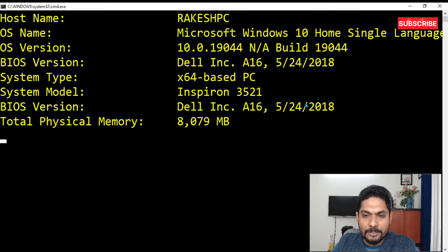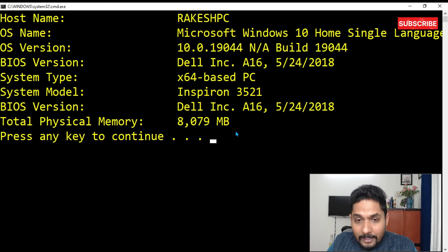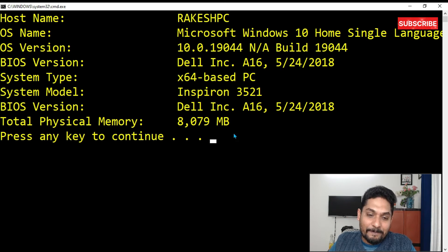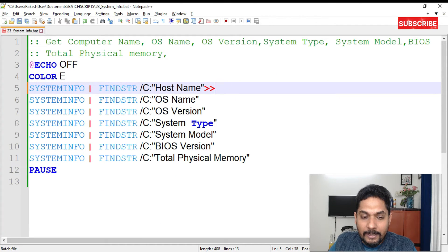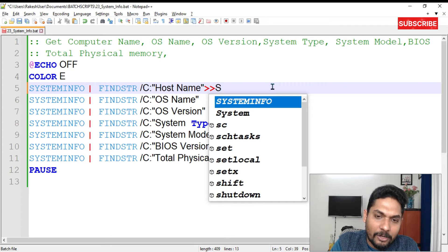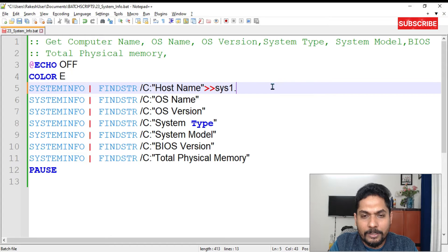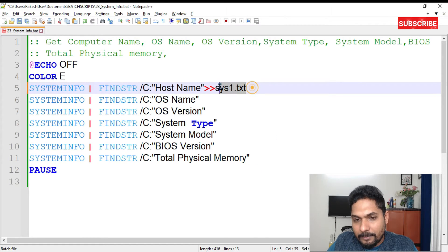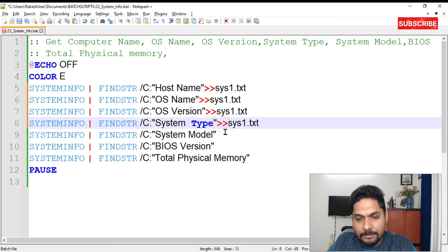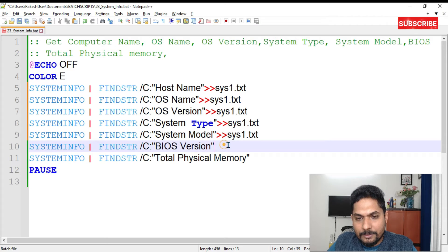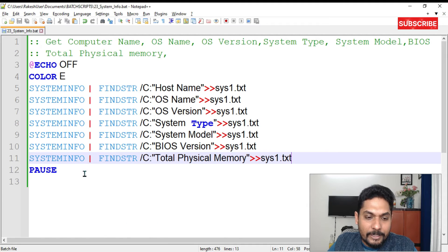BIOS Version appeared twice and Total Physical Memory also came through — all the information has appeared. Now, if you'd like to pass all this information to a text file, you can do that by appending a redirect operator followed by your filename — for example, 'sys1.txt'. If the file doesn't exist it will be created automatically. Simply copy and paste that redirect to each line and save.